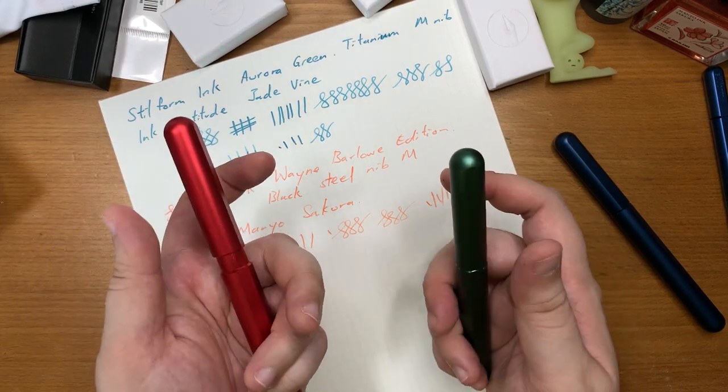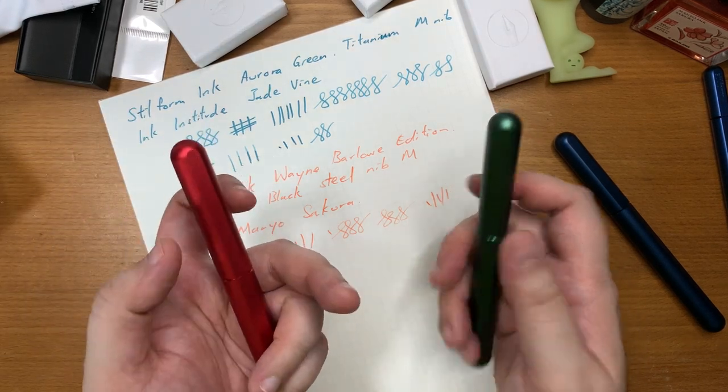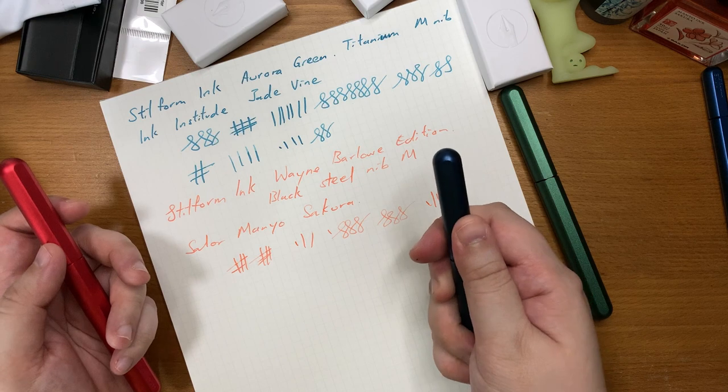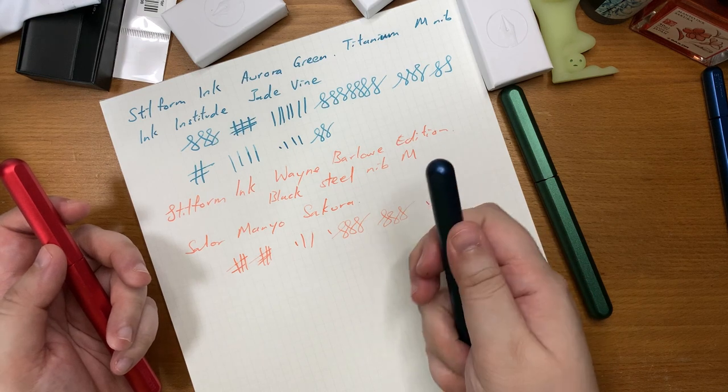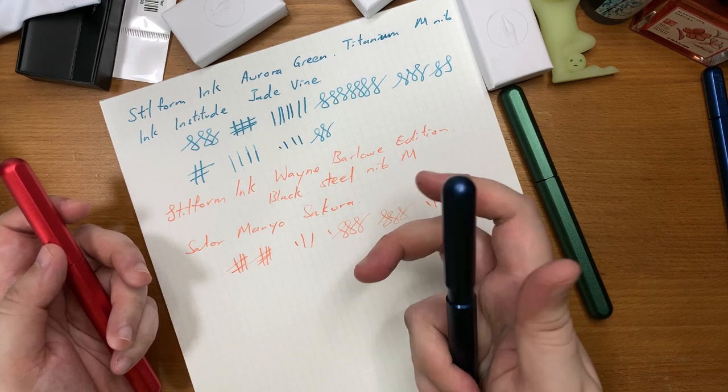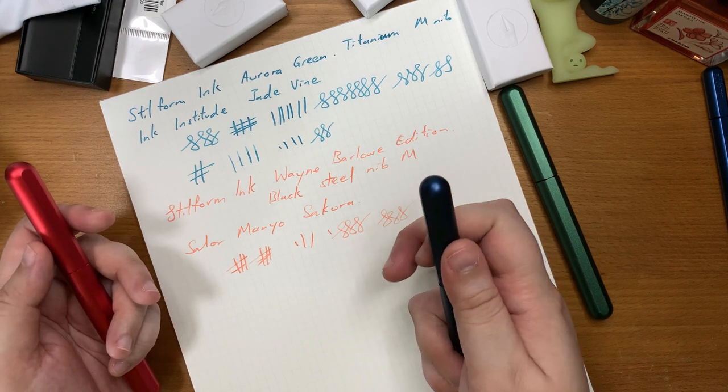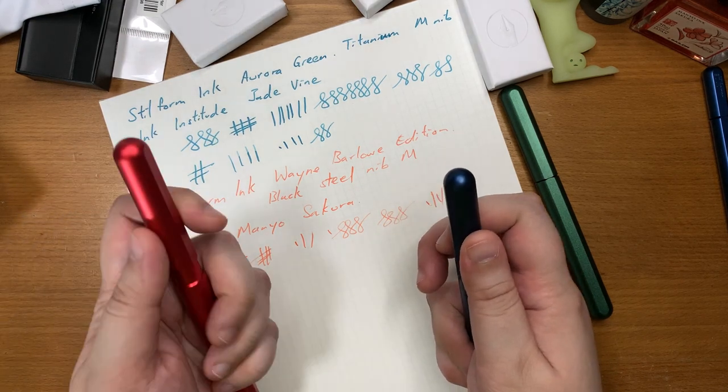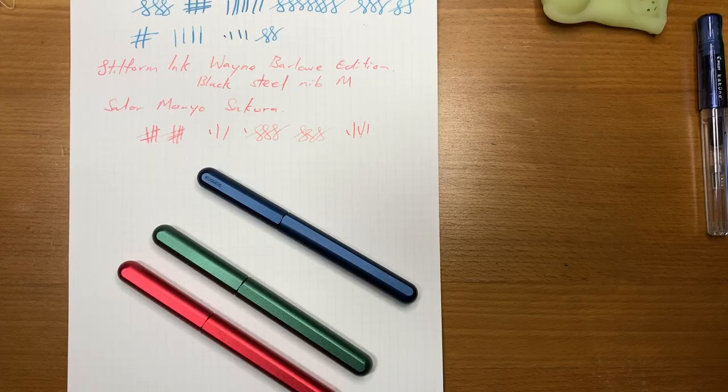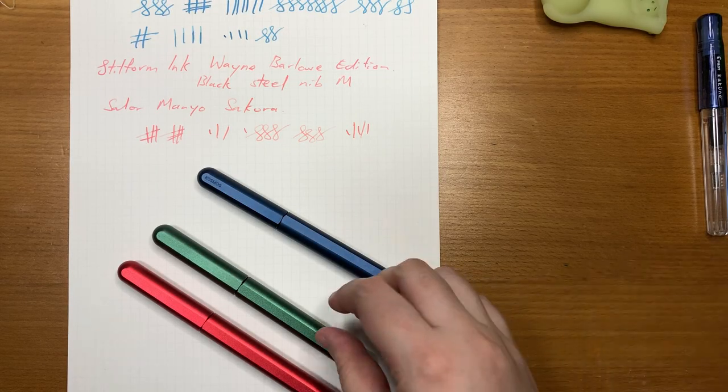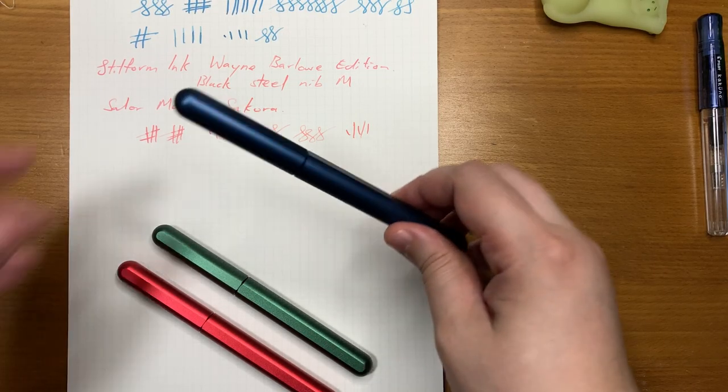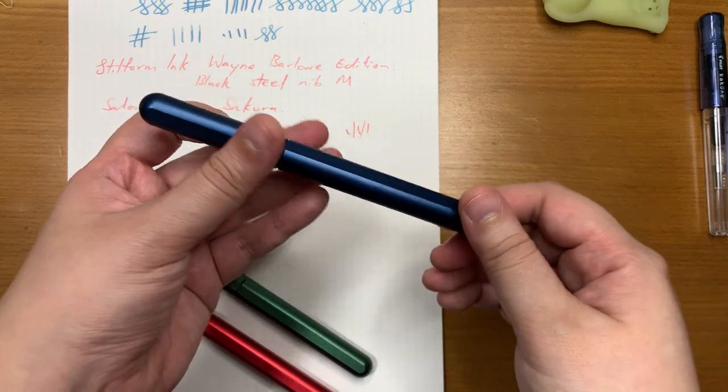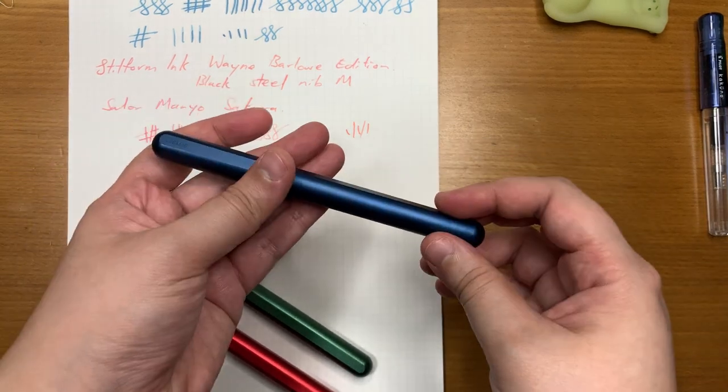And other than that not as pleased with the strength of the magnet, is not as strong as the Osmos I had before. Definitely takes a lot more force to open it.